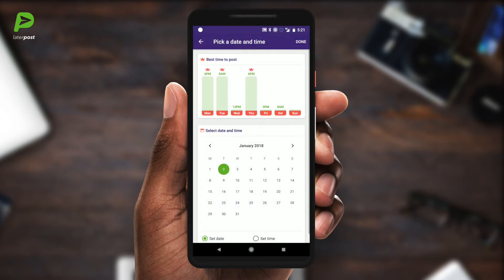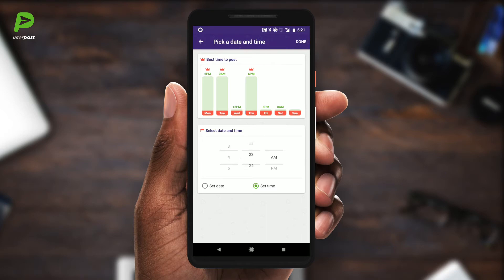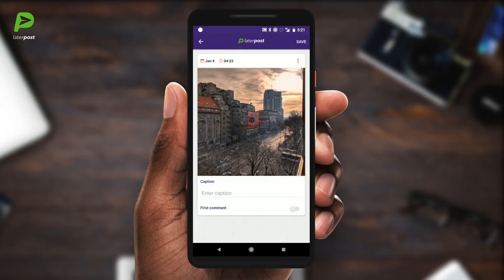Then comes the fun part: setting the date. We've built a nice machine learning algorithm that tells you when is the best time to post based on your account's activity. You just have to choose a day and an hour, and that's it.